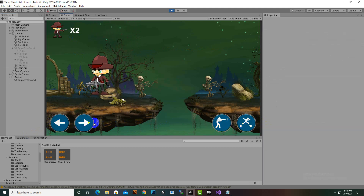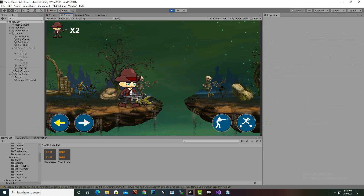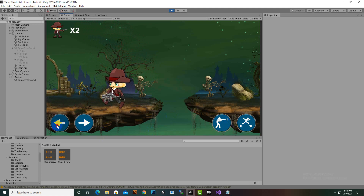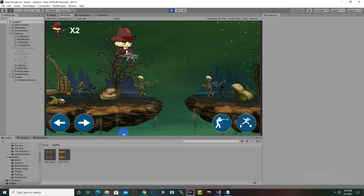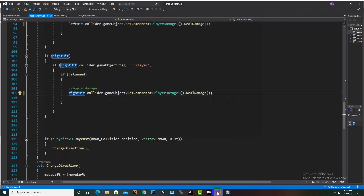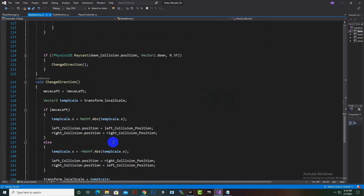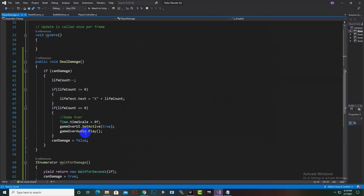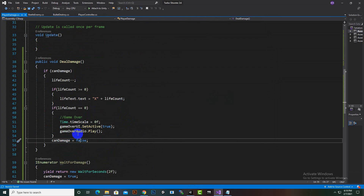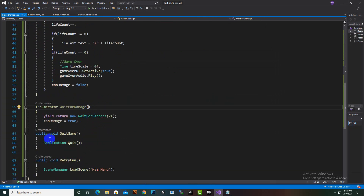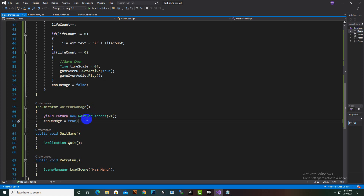The issue is that canDamage is being set to false after taking damage, but the coroutine to reset it back to true isn't being started. In the code we can see: canDamage set to true, then deal damage sets canDamage false — but we need to start the WaitForDamage coroutine so canDamage returns to true.